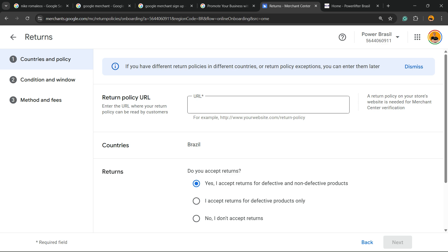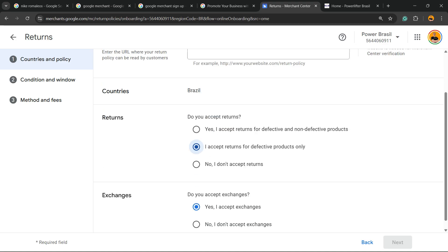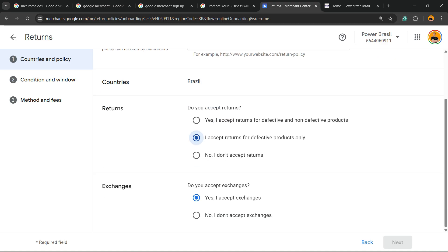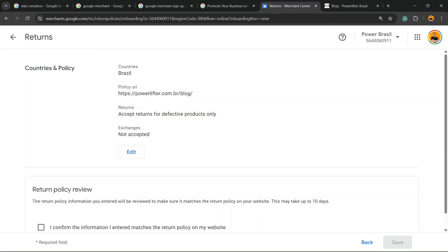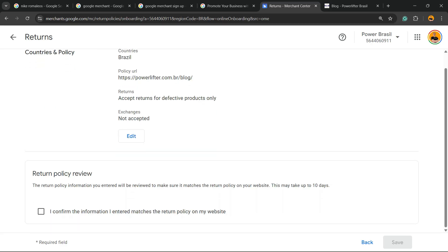You need to have a return policy URL. Then you need to be able to see this option, so you need to mark and confirm. After this, you're going to be able to, after Google reviews, you're going to receive an email and you're going to be able to